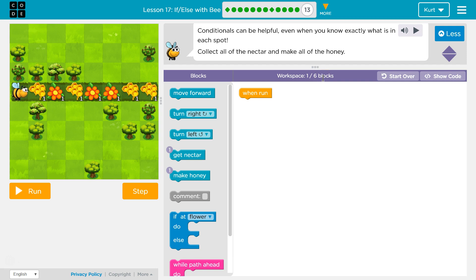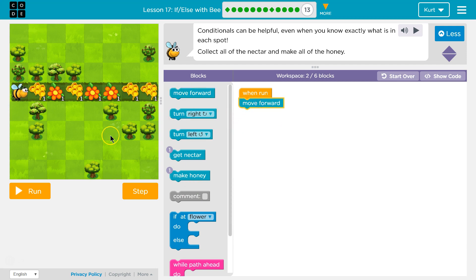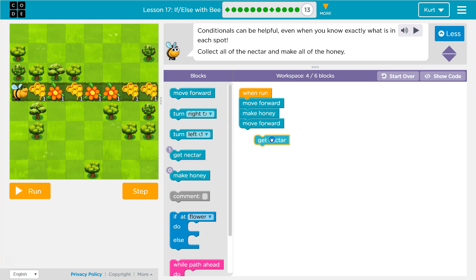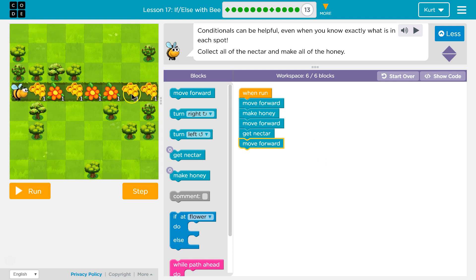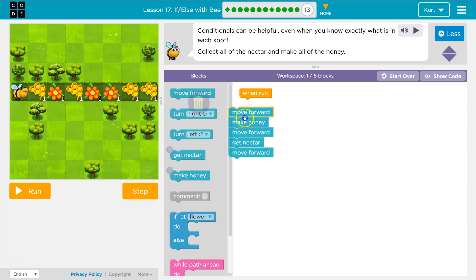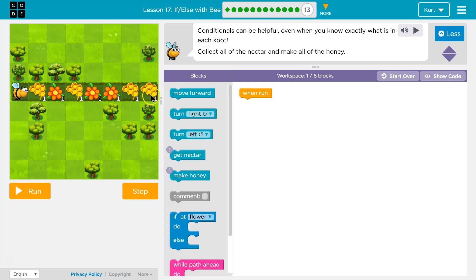So even knowing what's here, we only want six blocks. We can use less code. I could technically say: move forward, make honey, move forward, get nectar, move forward — and every one of these is two blocks. So that's one, two, three, four, five, six, seven steps — meaning 14 blocks of code to get this accomplished.